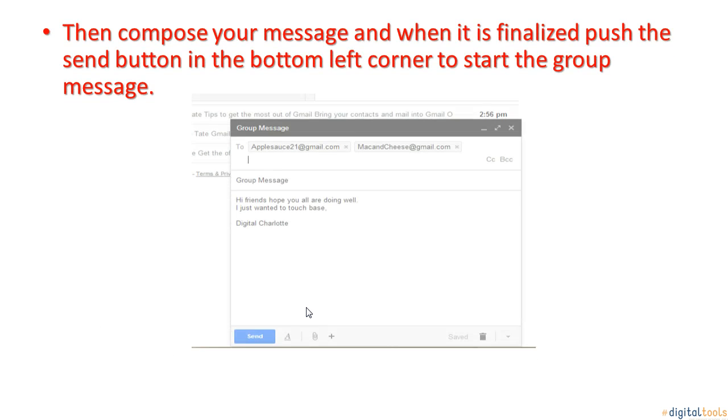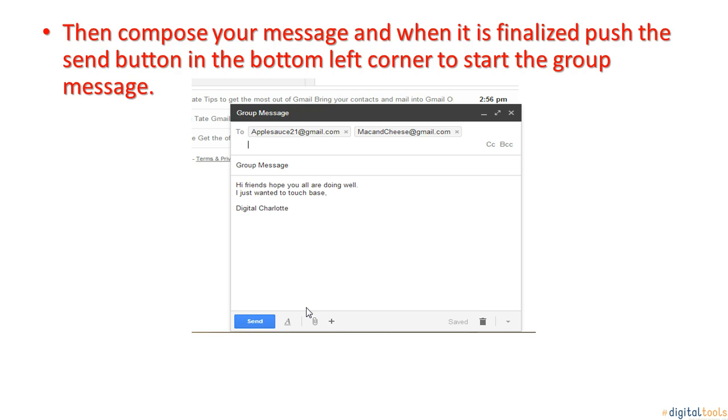Then, compose your message into the main body part of the paragraph and, when it is finalized, push the send button in the bottom left corner to start the group message.